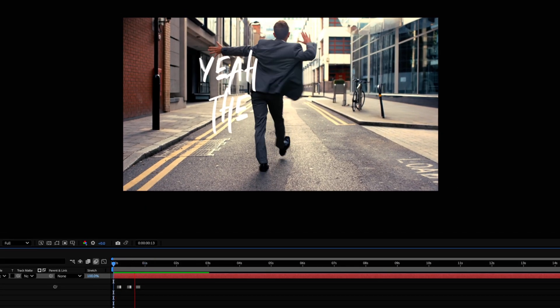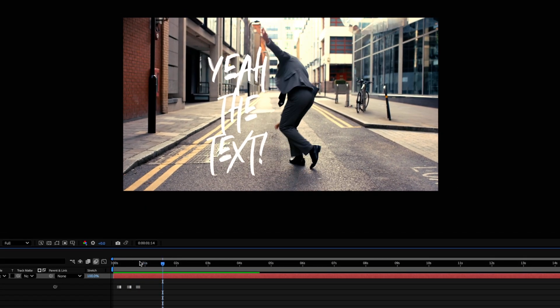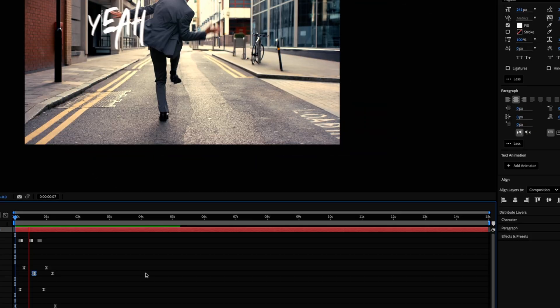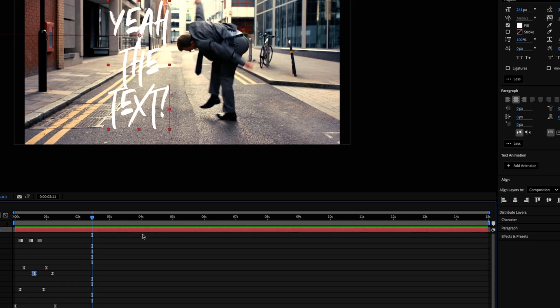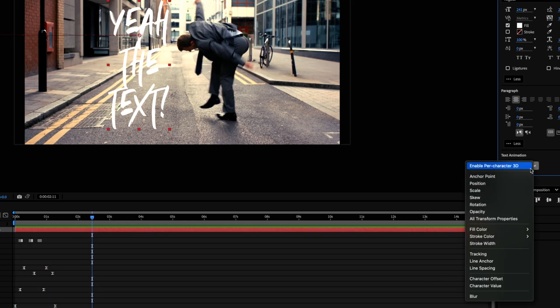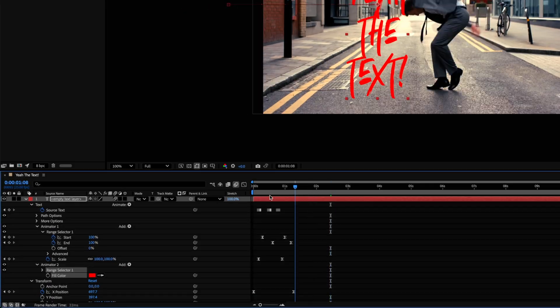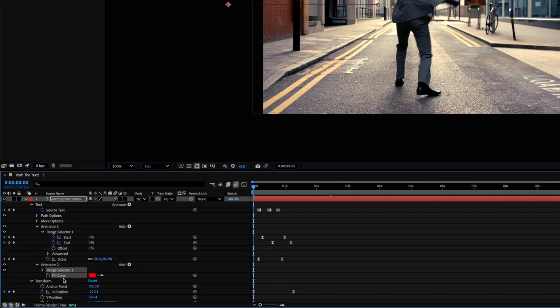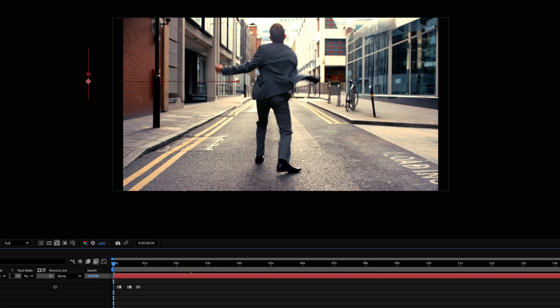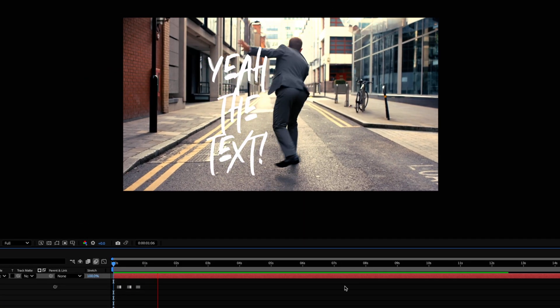And you can keep stacking these animators on top of each other. So let's do a simple color change through the scale effect. We'll add a Fill Color RGB animator and keyframe it to go from white through to a couple of colors and back to white by the end of the animation. Super simple, super fun.